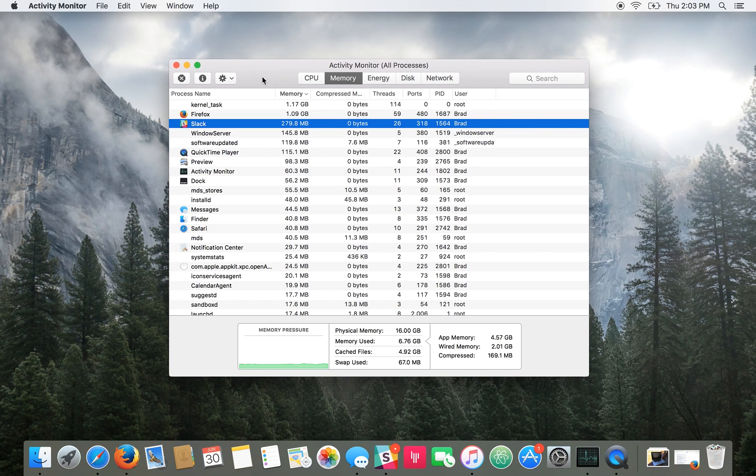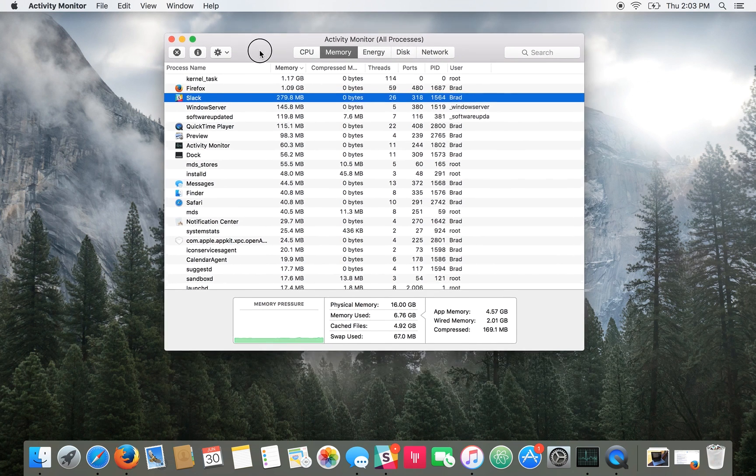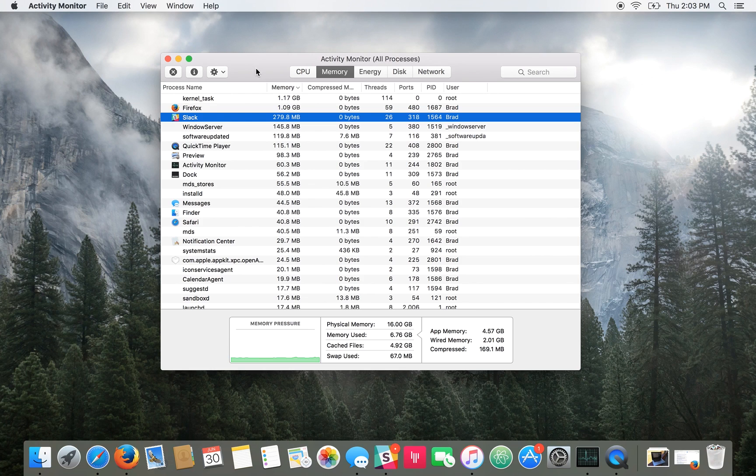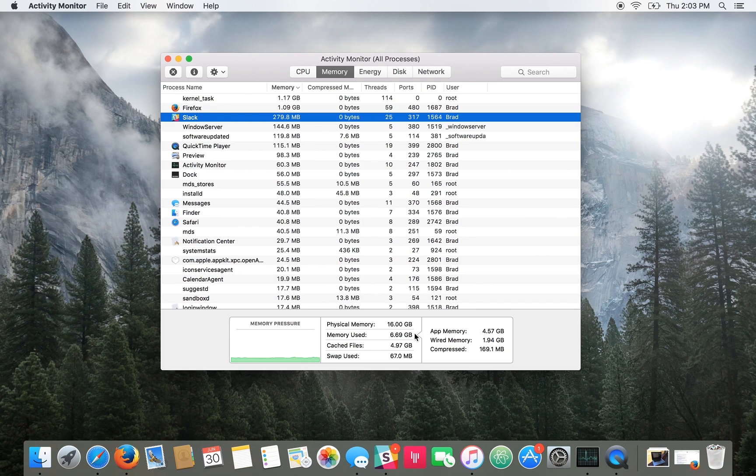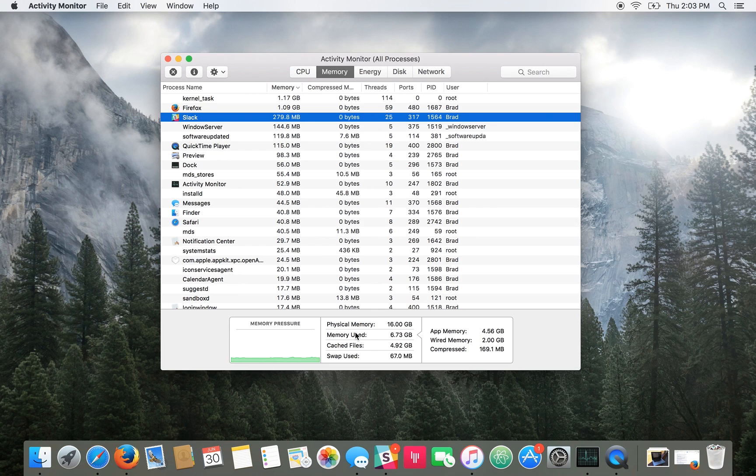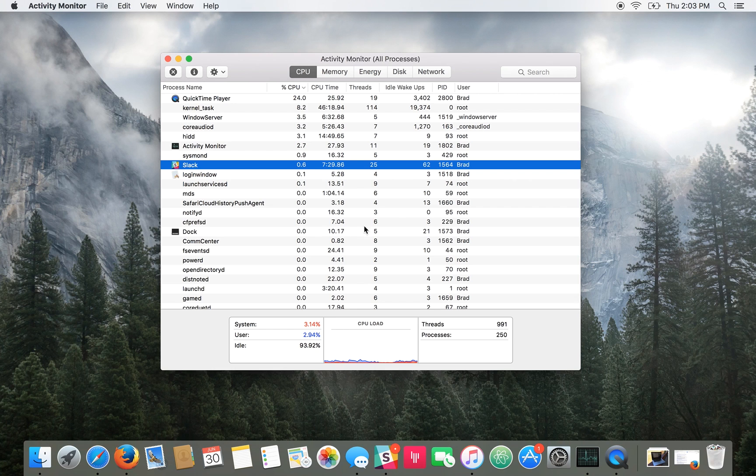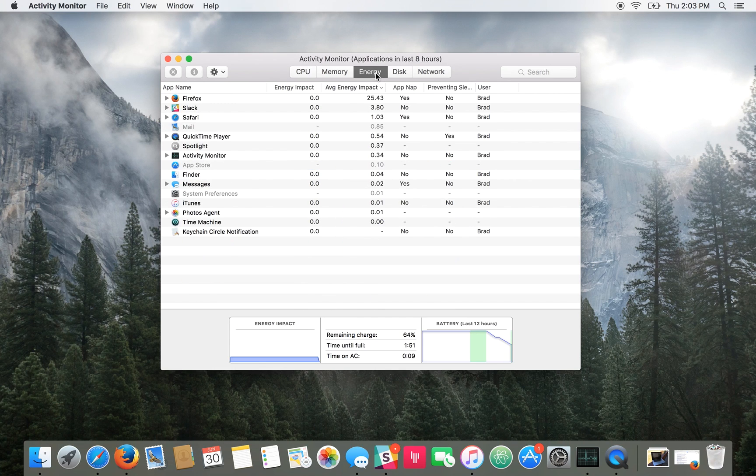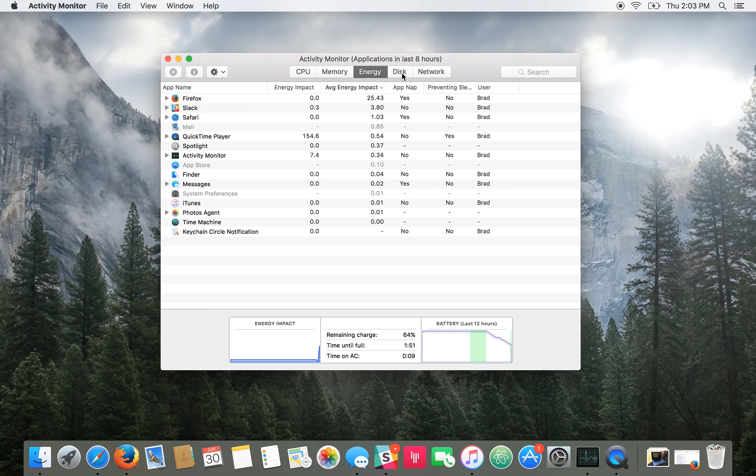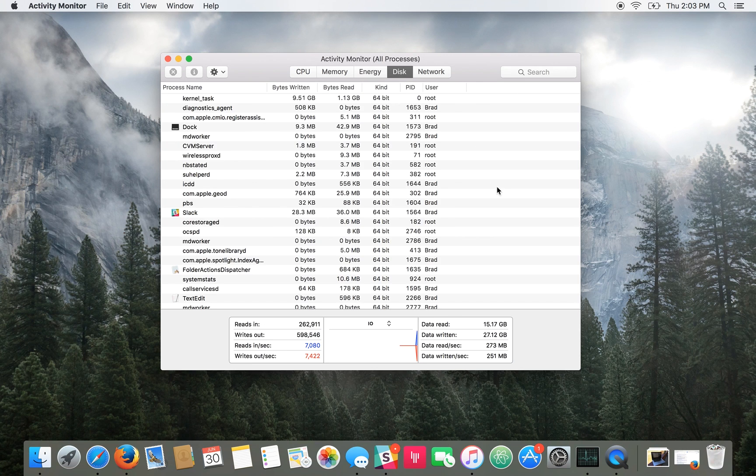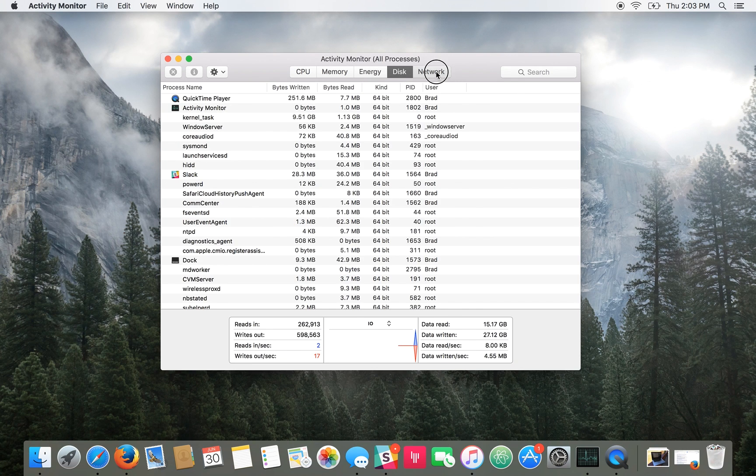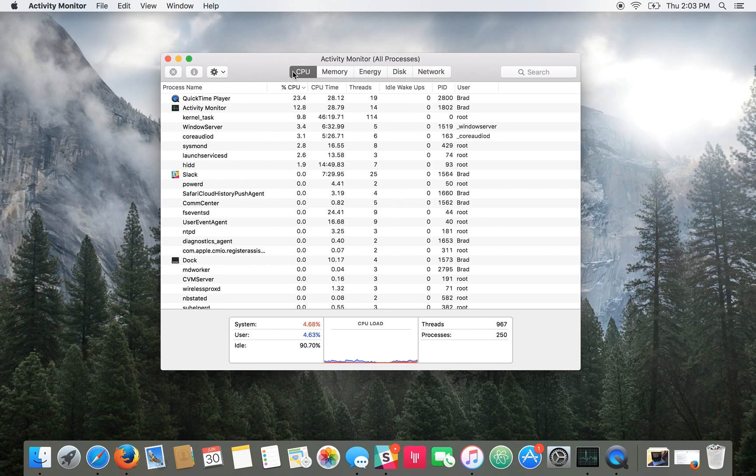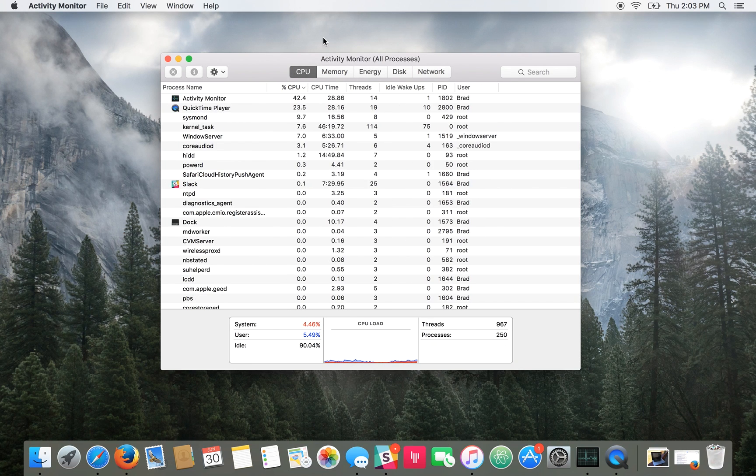And as you can see we have something similar to Task Manager here. You've got tabs that'll show your memory, how much memory is being used, how much physical memory you have, your cache files and so on. It'll show your CPU load and how much of the CPU is being used, how much energy you're using, disk information and network information.